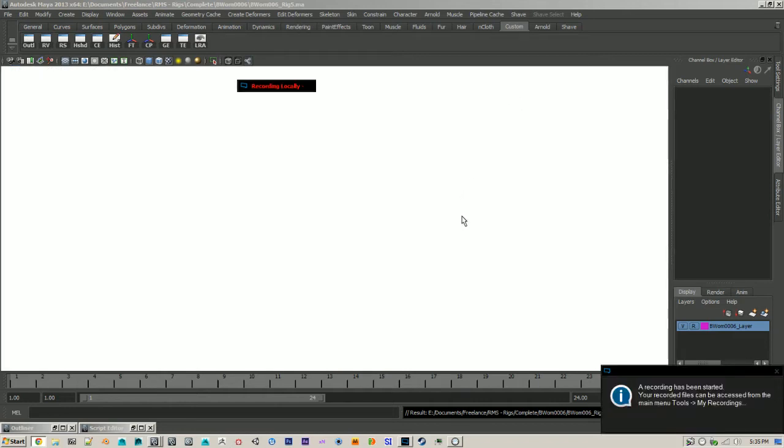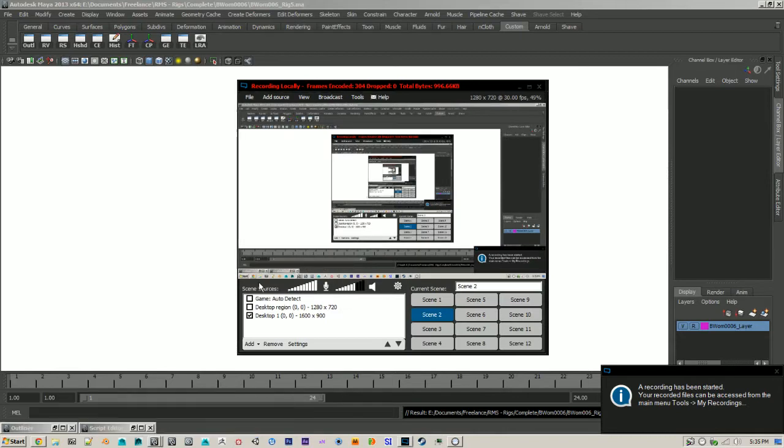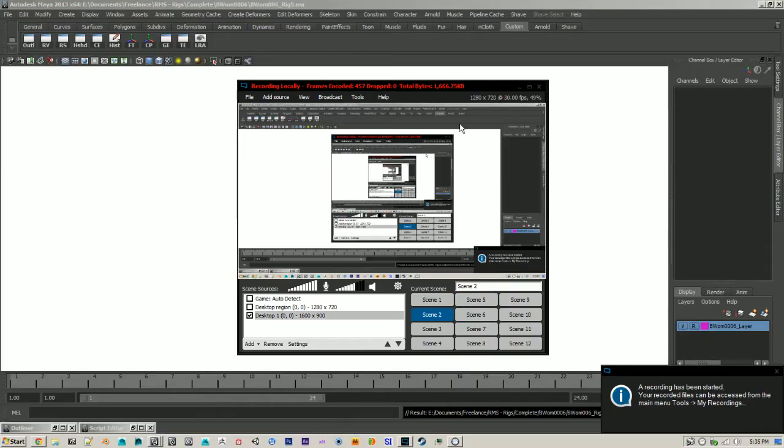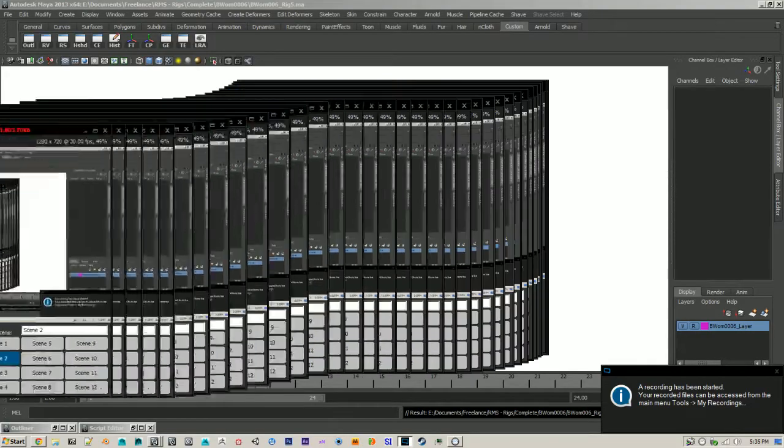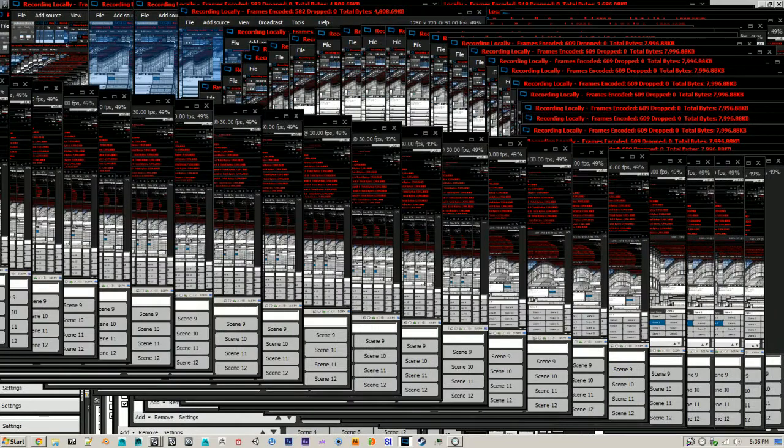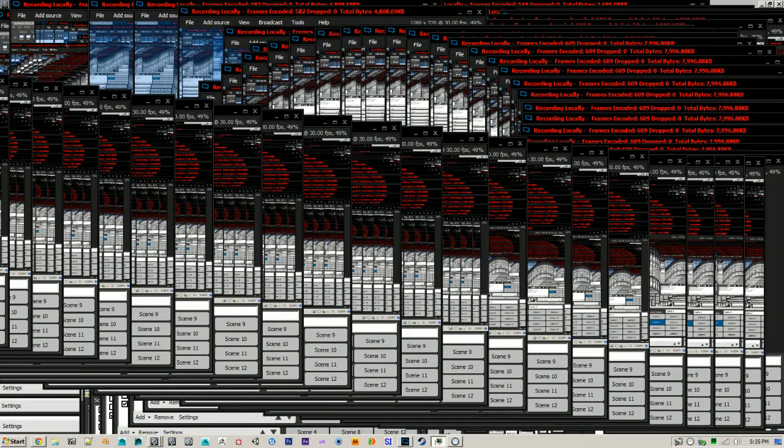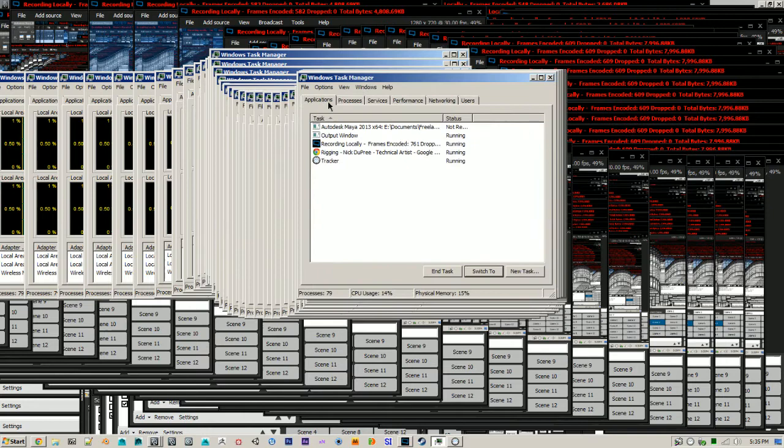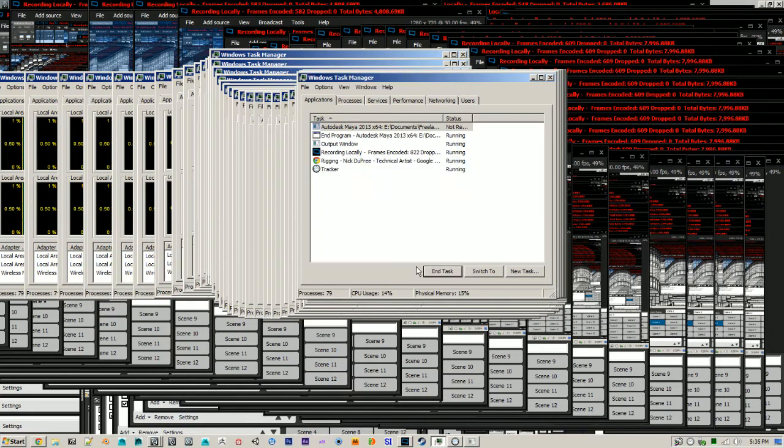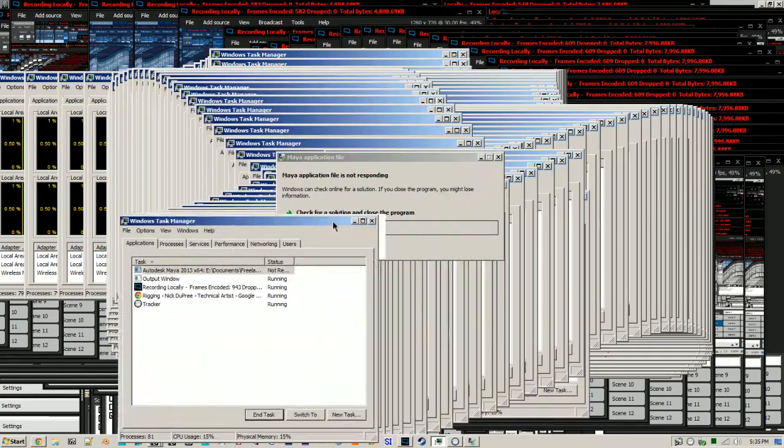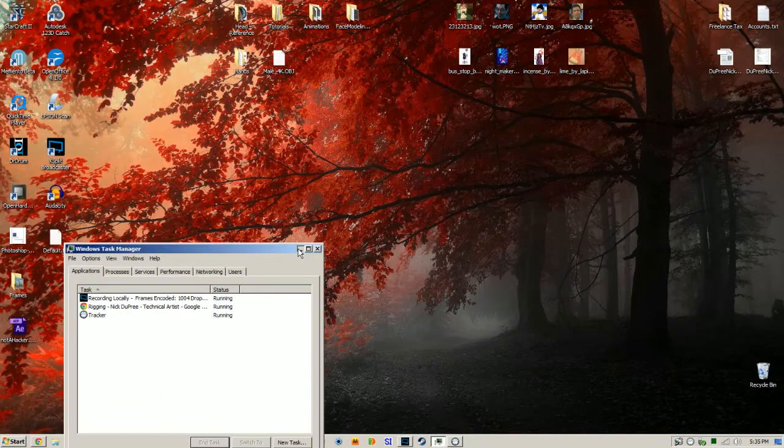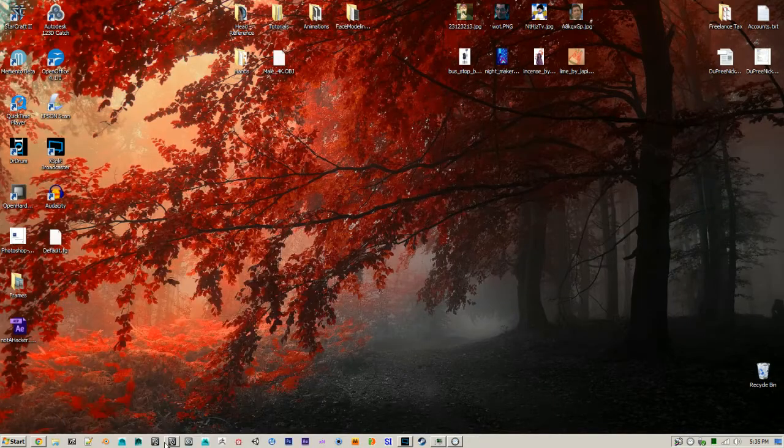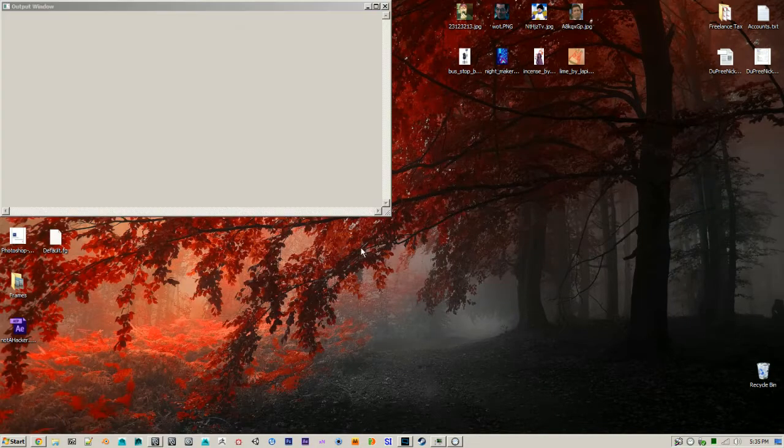Hey guys, I just want to do a quick rigging tip tutorial and Maya crashed. I didn't even get to start. Okay, let's try again.